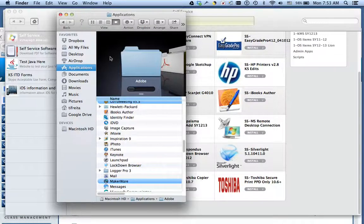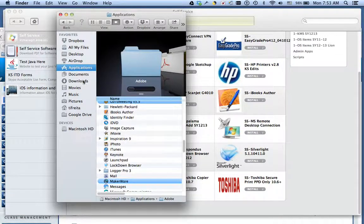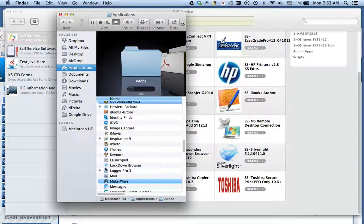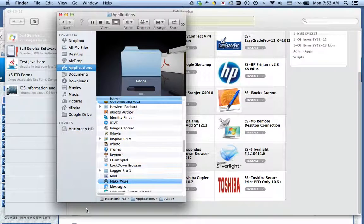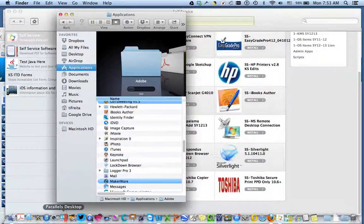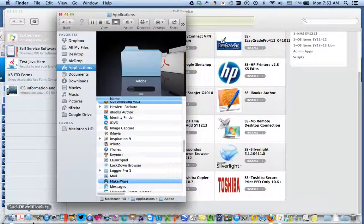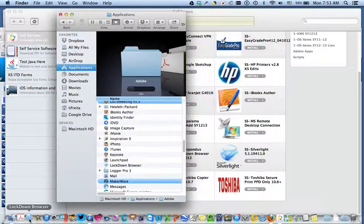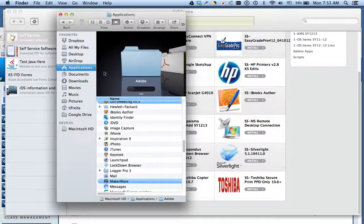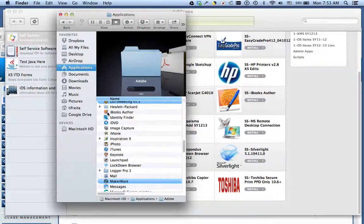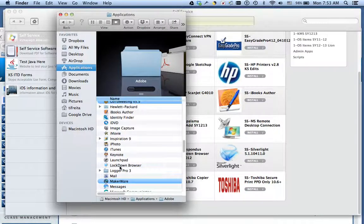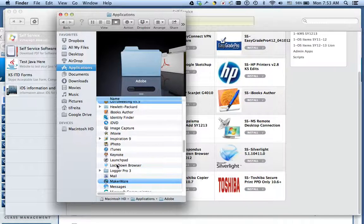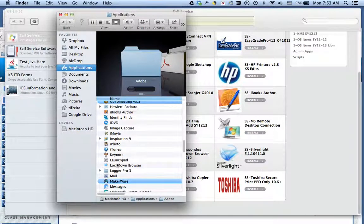Number one is to make sure that the students have this icon that looks like this right here. It's a globe with a lock on it. Normally it's on their docking station and it'll look like this down here on the bottom left corner, or it's going to be in their application section under Lockdown Browser. And that's the special browser that they must use. They cannot use Safari or Firefox to access the test once it has been launched in Respondus Lockdown Browser.